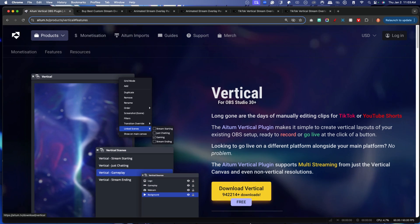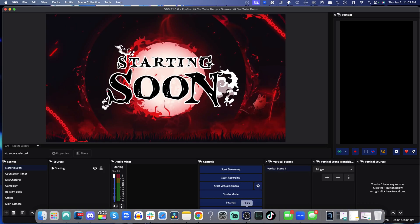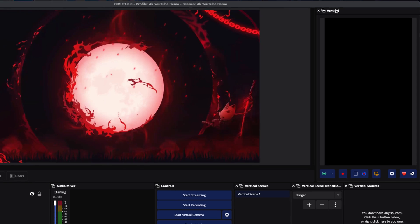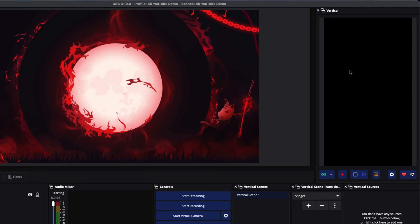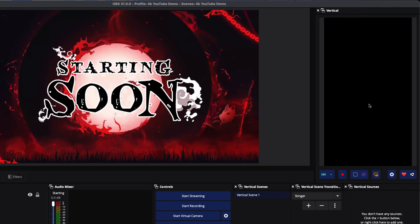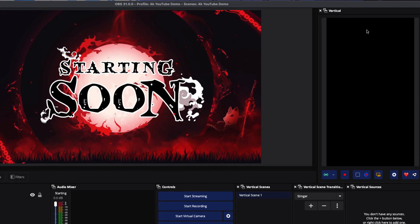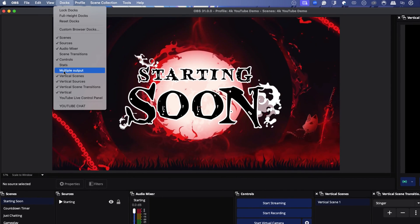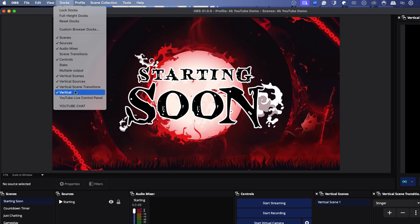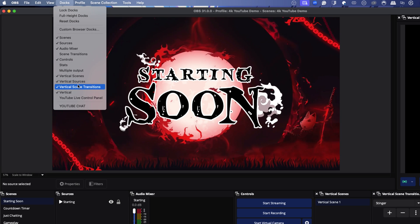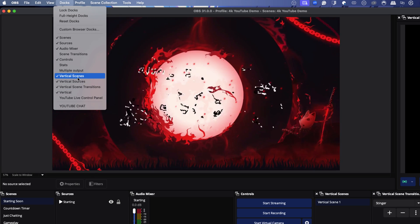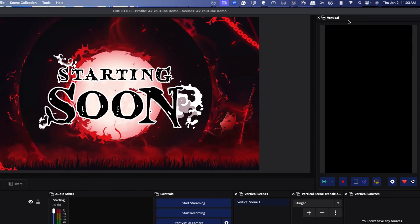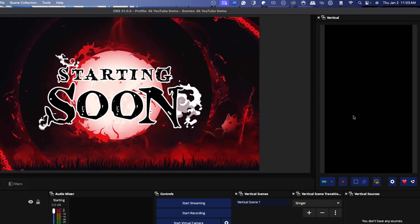Once you've gone ahead and installed this, we're going to come back to OBS. You should now see a vertical section on the right-hand side. If you don't see this, all you need to do is come to Docks, select Vertical Scenes, Vertical Sources, and toggle those on. Then you'll see these options here.